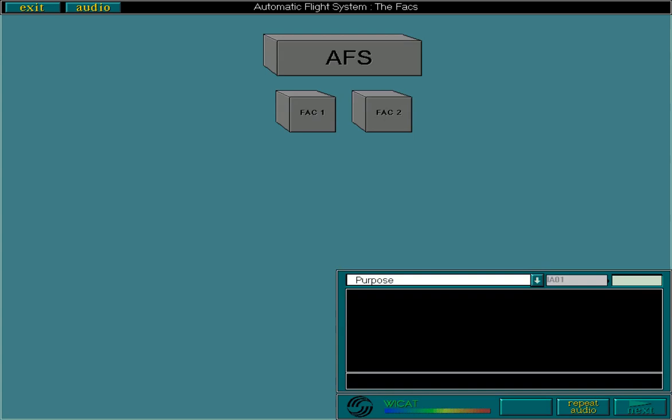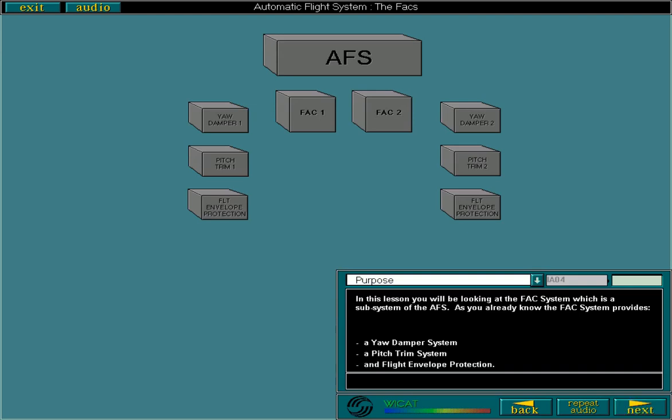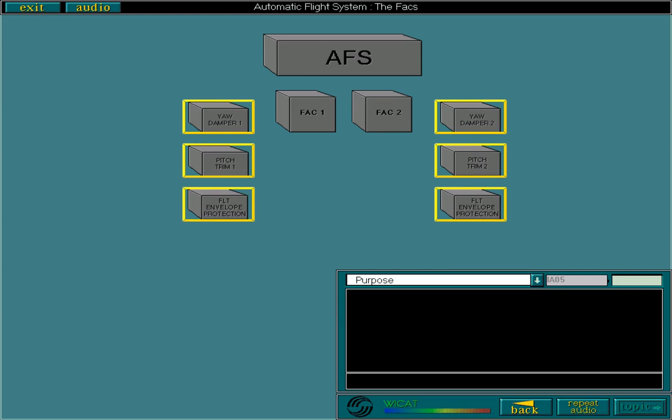In this lesson you'll be looking at the FACS system, which is a subsystem of the AFS. The FACS system provides a yaw damper system, a pitch trim system, and flight envelope protection. You are already familiar with some aspects of the yaw damper and pitch trim systems from the Flight Controls Chapter, ATA 27. However, there are some aspects that are specific to the AFS, which we will look at in this lesson, as well as flight envelope protection.